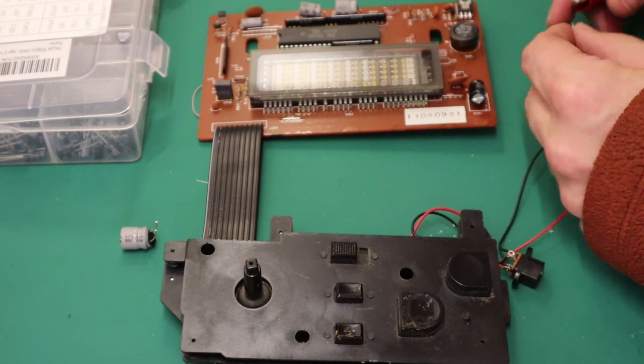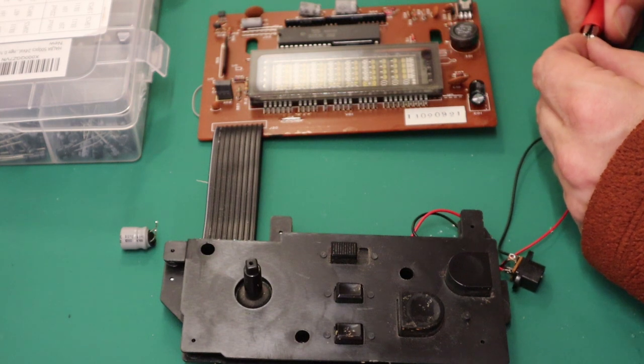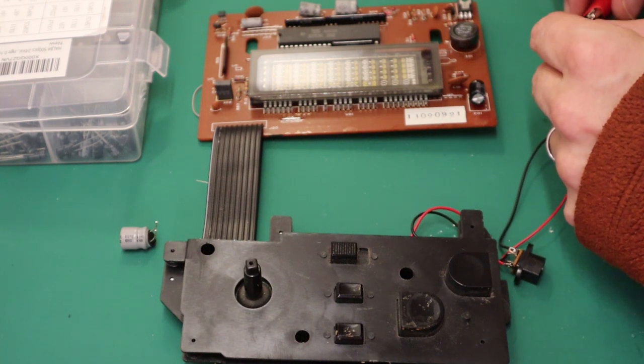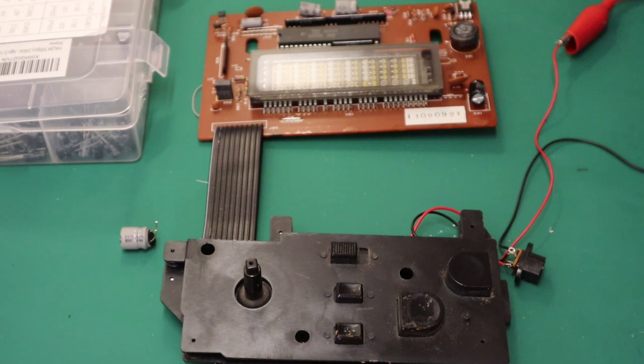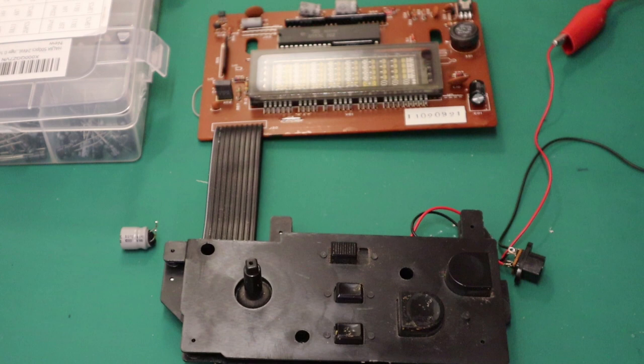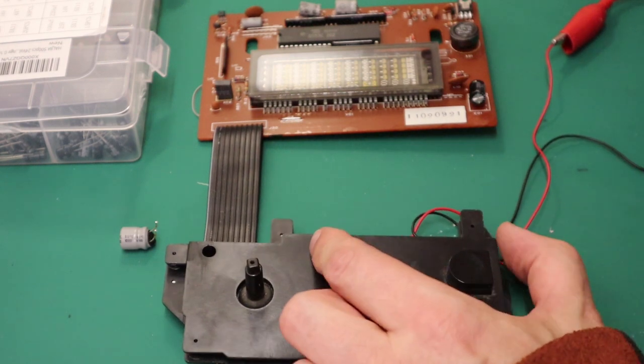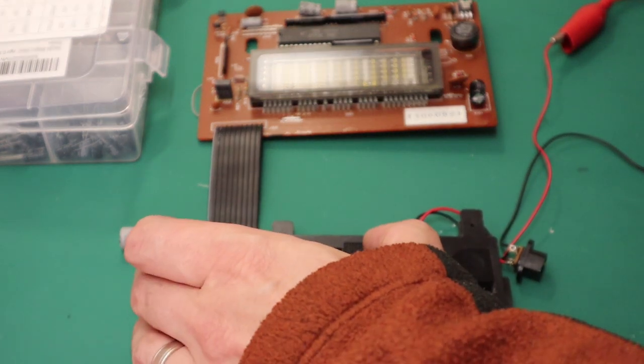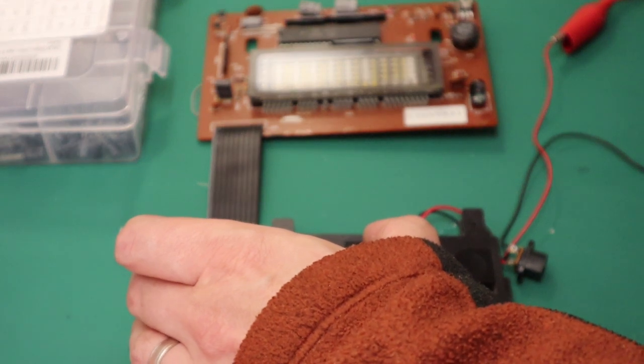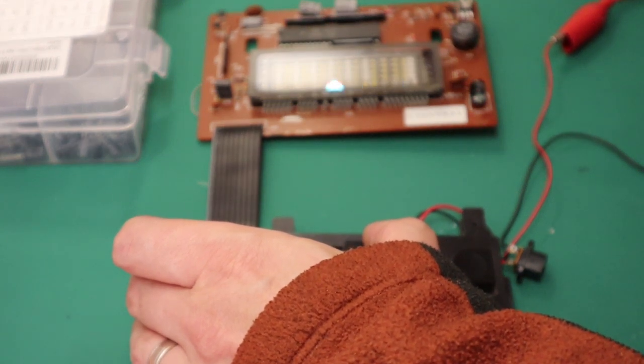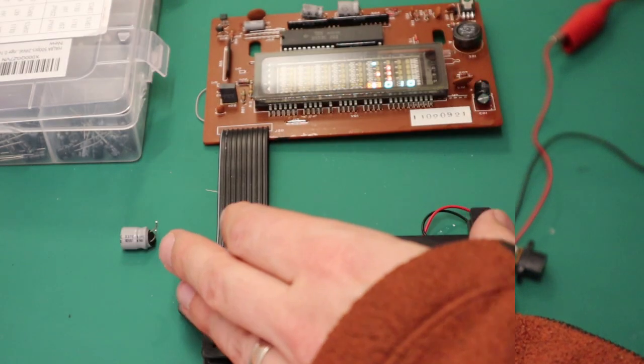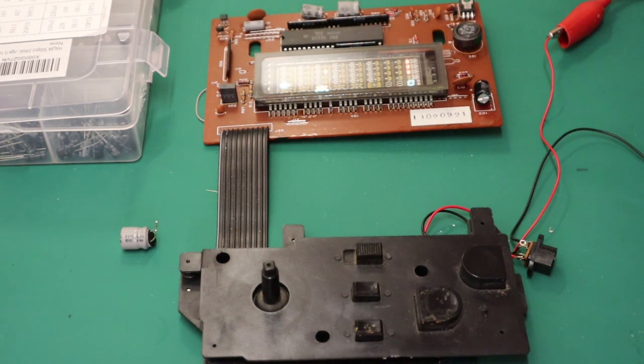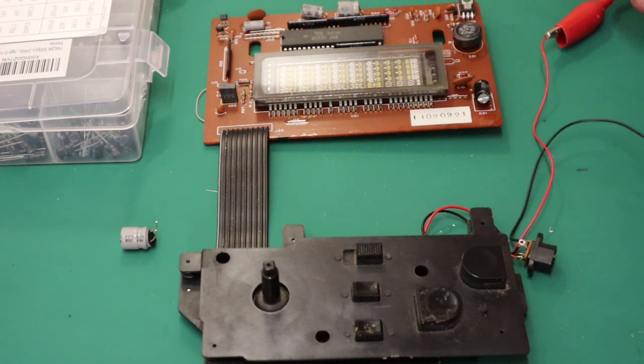Just out of camera here I have a bench power supply set to about six volts so let's switch it on and see. Excellent, good. Well it seems to work so we are now going to switch off. I'm going to reassemble this and take the opportunity to clean up the case as well.